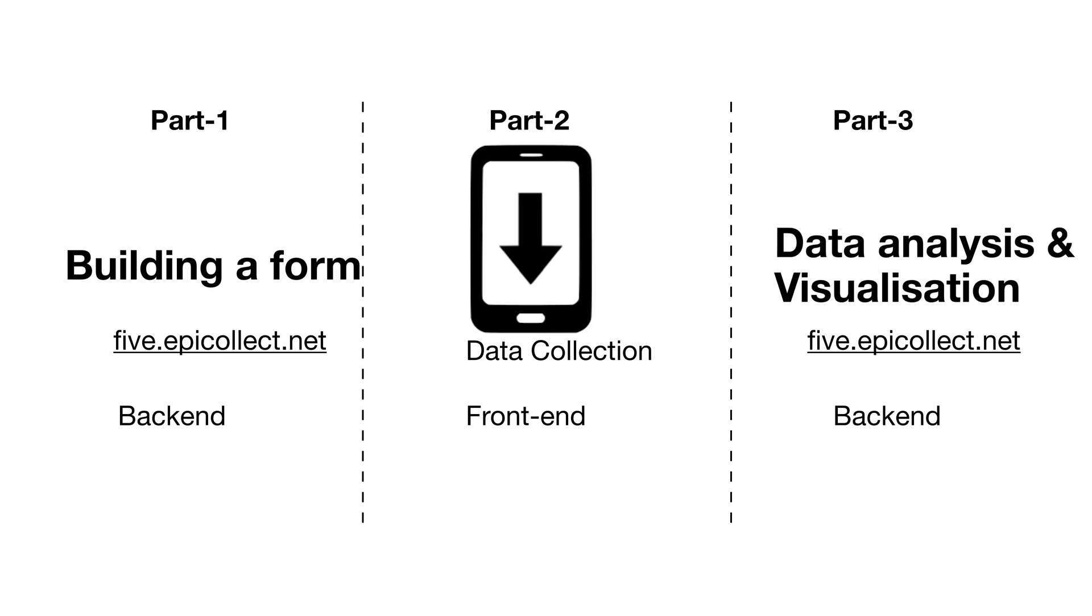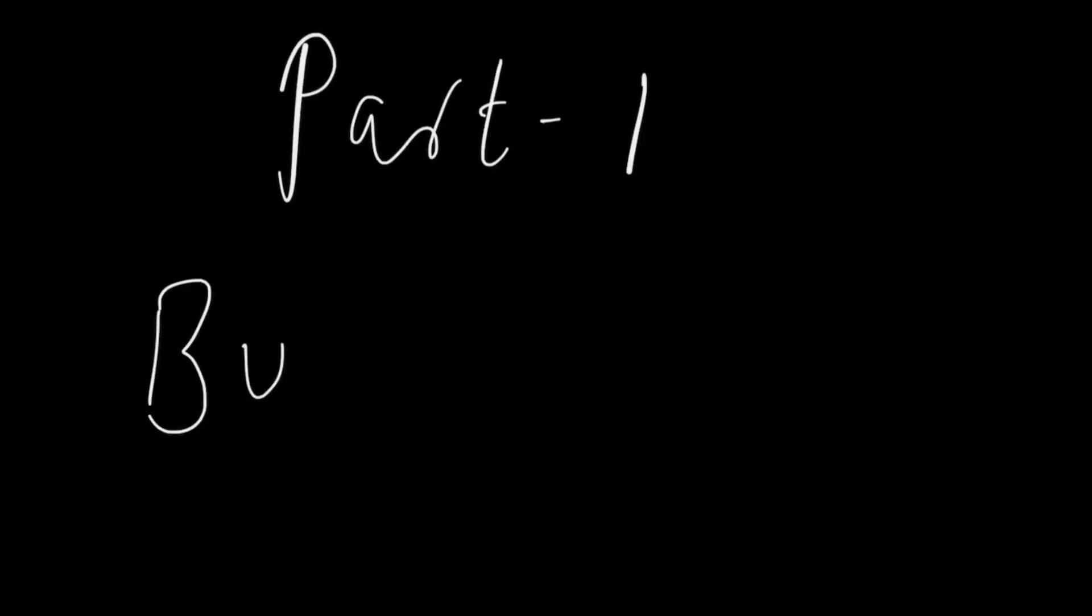Part 3 talks about data analysis and visualization. So let's talk in detail about building a form using the EpiCollect 5 dashboard.